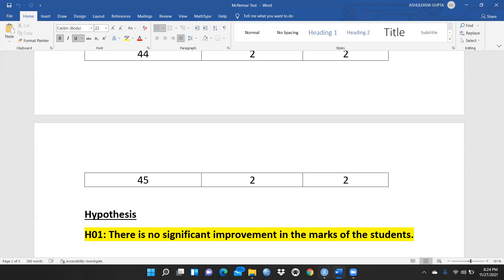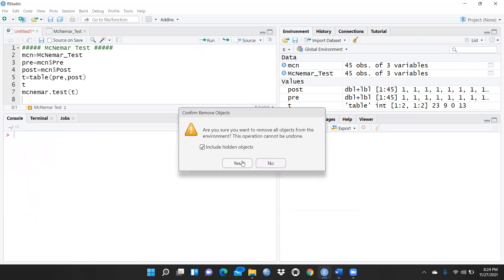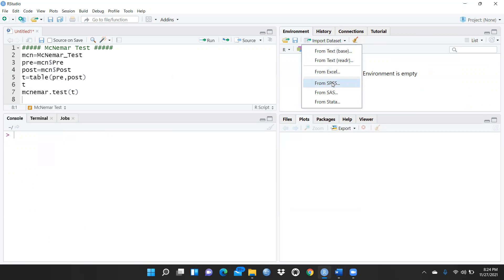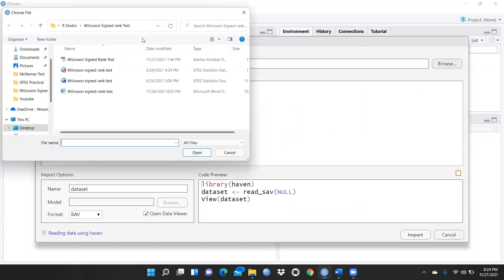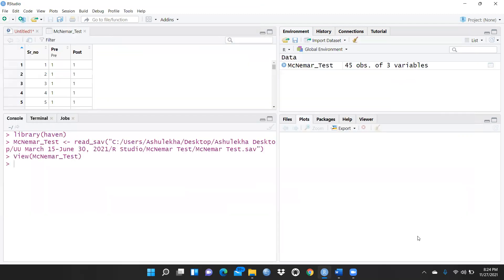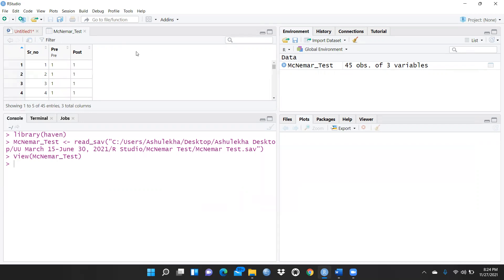Let me clean all my windows for more clarity and close this sheet. Let me open the SPSS file — I'll browse to find it in R Studio under McNemar test. I'll open this file and import it. You can see there are three columns: serial number, pre, and post. McNemar test has 45 observations of three variables.